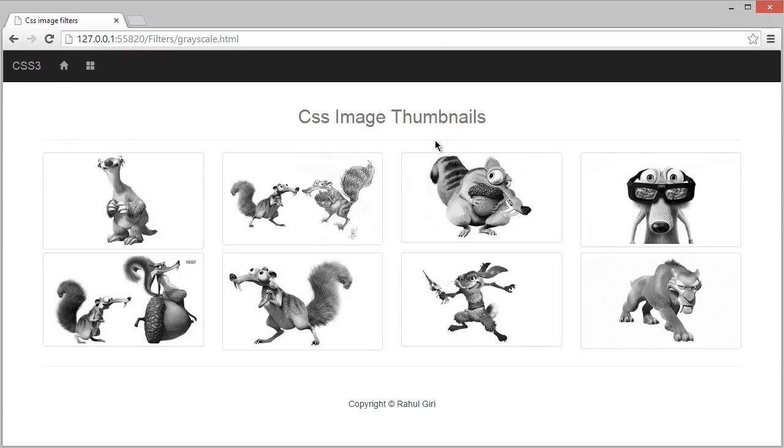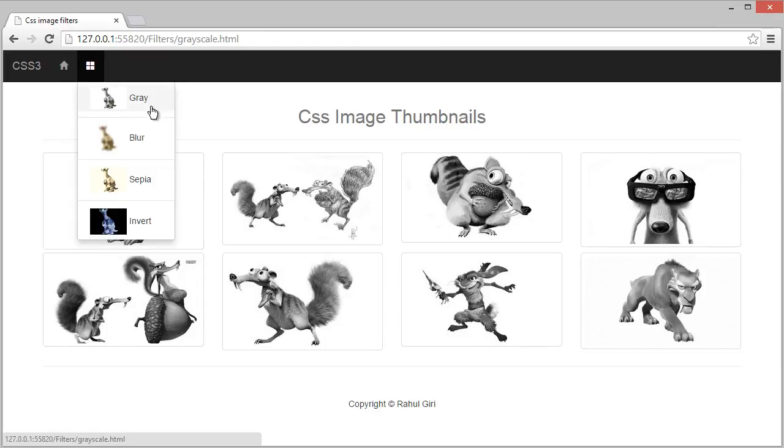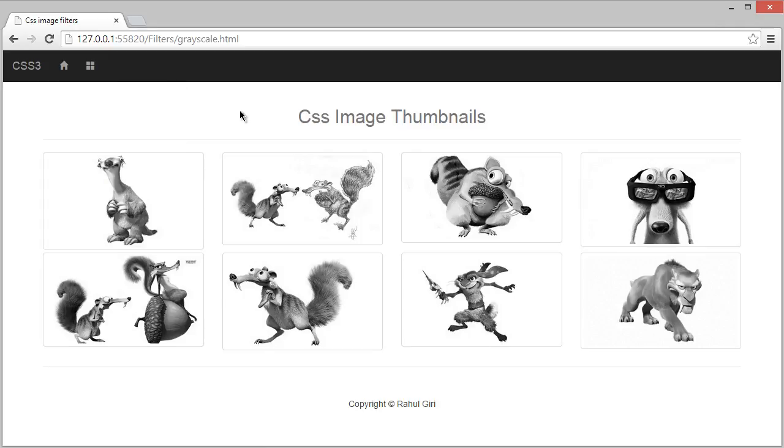Hello there, welcome back. Now you know how to create gray, blur, sepia, and invert effects using CSS image filters. In this module we're going to learn how to decrease opacity of any images.